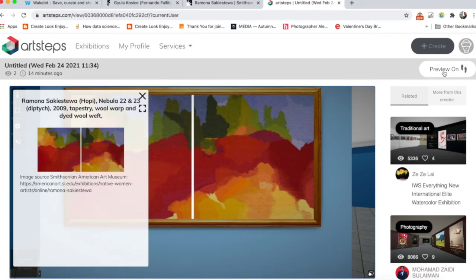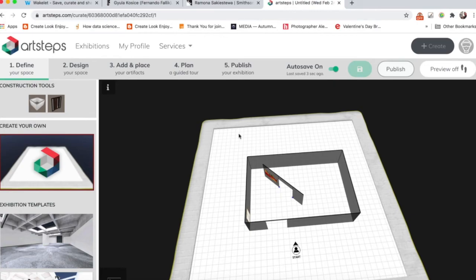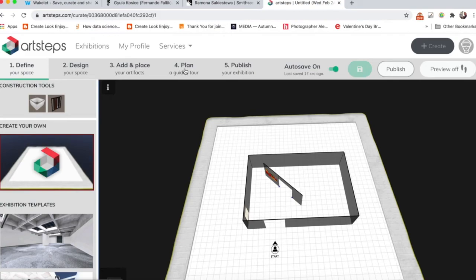If I click back to Preview, right now it's Preview On, if I click on there, and it takes me to Preview Off, it does bring me back to defining. We defined, we designed, we added the images.